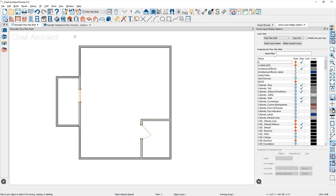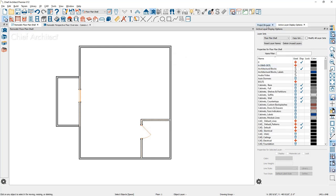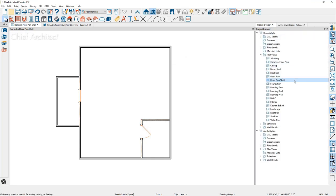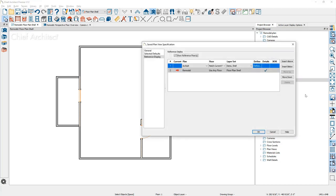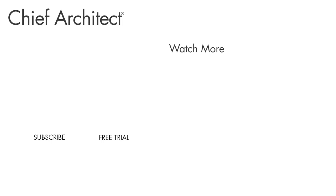Back in the floor plan view, I'll update the saved plan view for the floor plan shell. Click save, then the edit button for the saved plan view. On the reference display panel, you'll see the information linking the as-built file is now included with this saved plan view — it has the as-built plan and the layer set. You also have access to this from the project browser: come down to the floor plan shell, right-click, and the edit button will bring you to the same dialog. I hope you found this session valuable. To practice, download the Chief Challenge file, repeat these steps, and post your as-built overlay on social media using the hashtag ChiefChallenge. Thanks for watching.